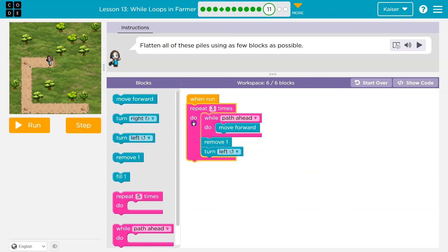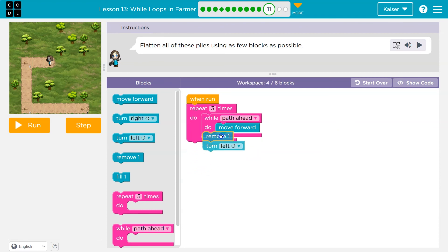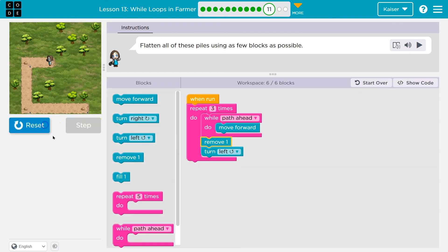I also want to point out the order of code. For instance, if I did the turn first and then removed one, that works perfectly, right? Code can differ a bit and still accomplish the same thing. It's something kind of neat about programming.